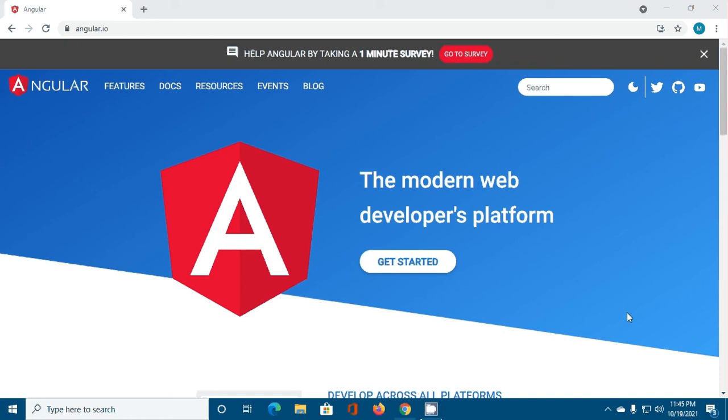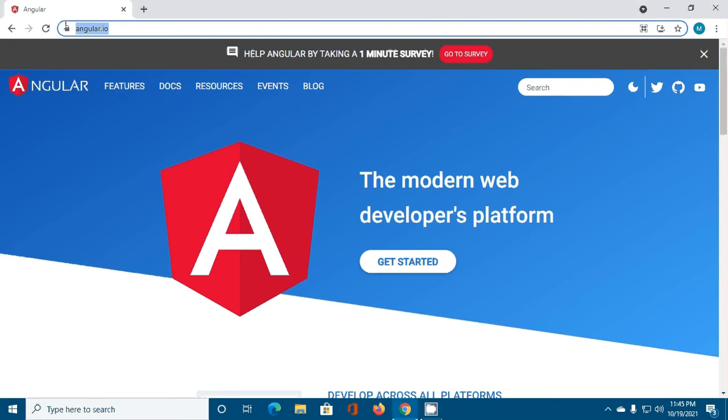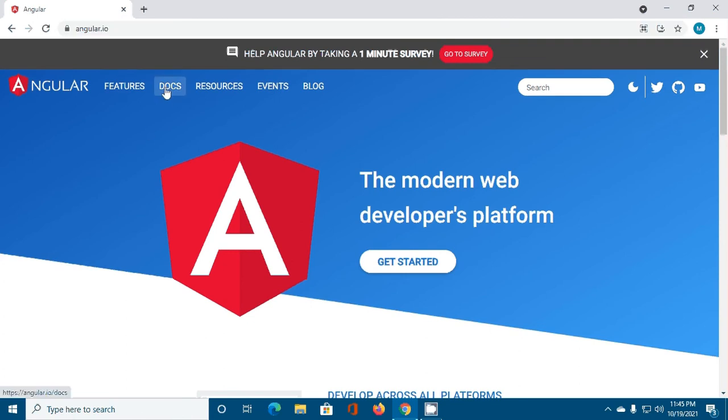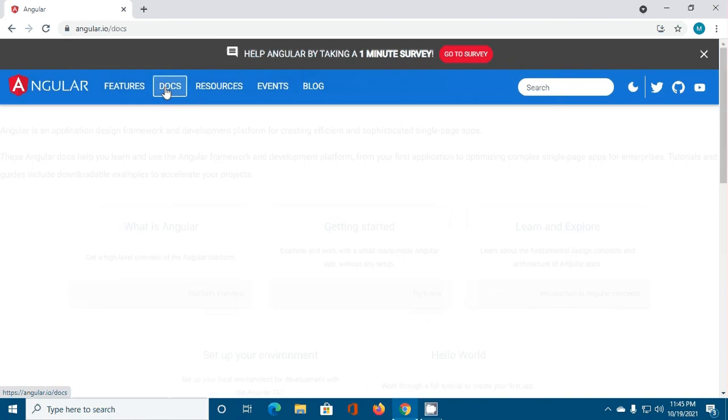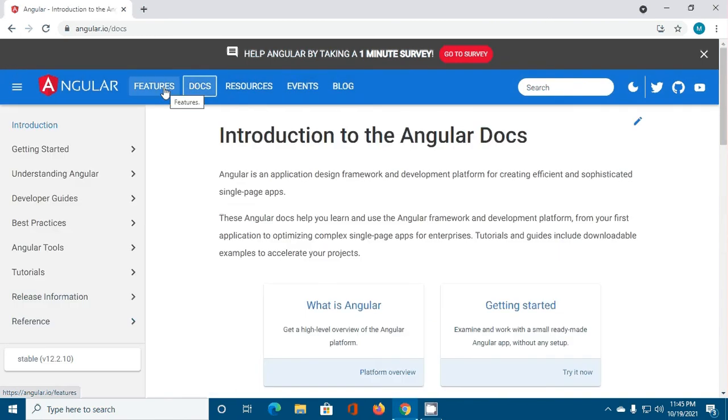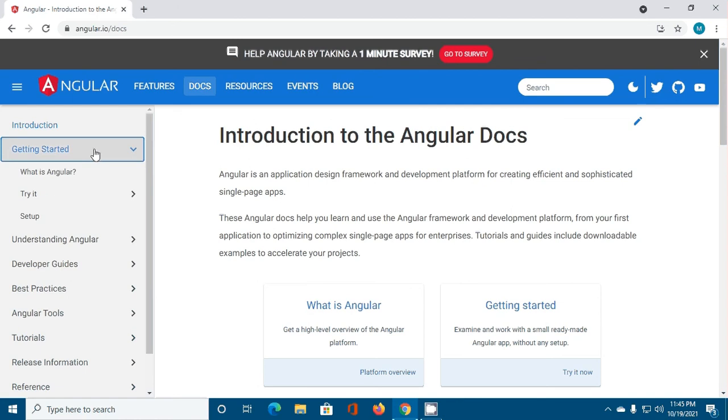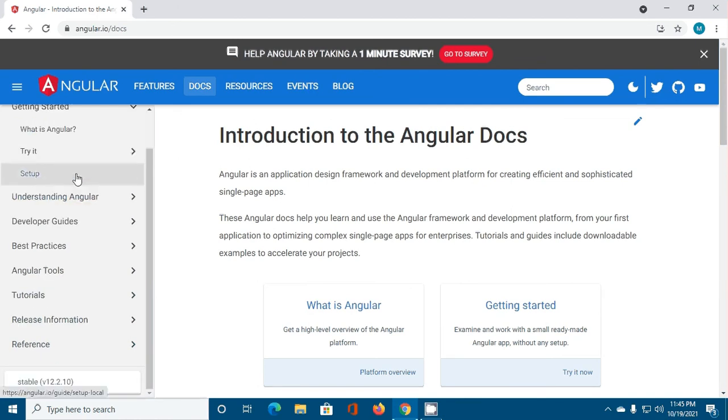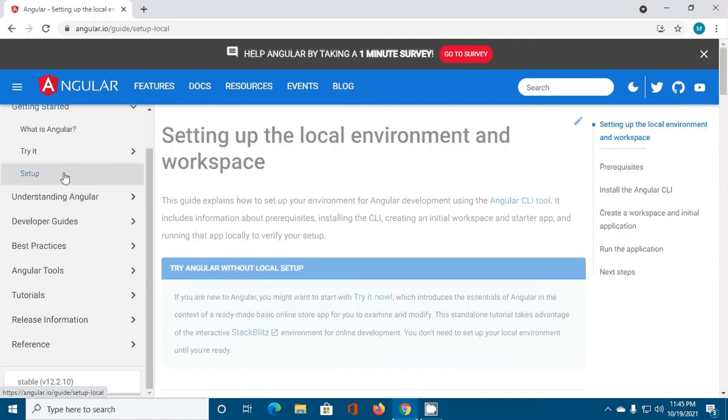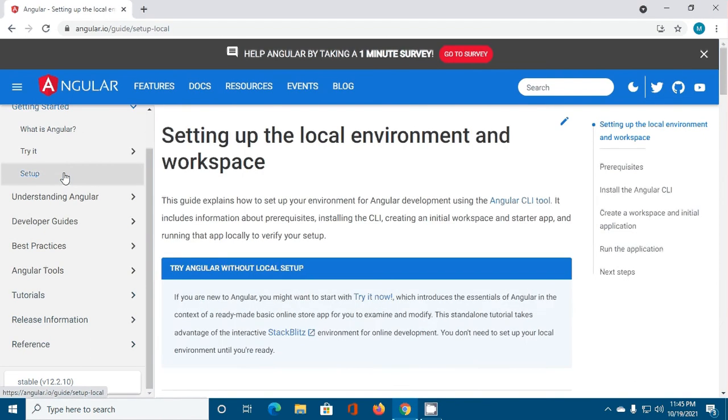Let's get started. Open your favorite web browser and browse to angular.io, then click on Docs and follow the documentation. First of all, click on Getting Started and you will find a link setup. Click on this link.